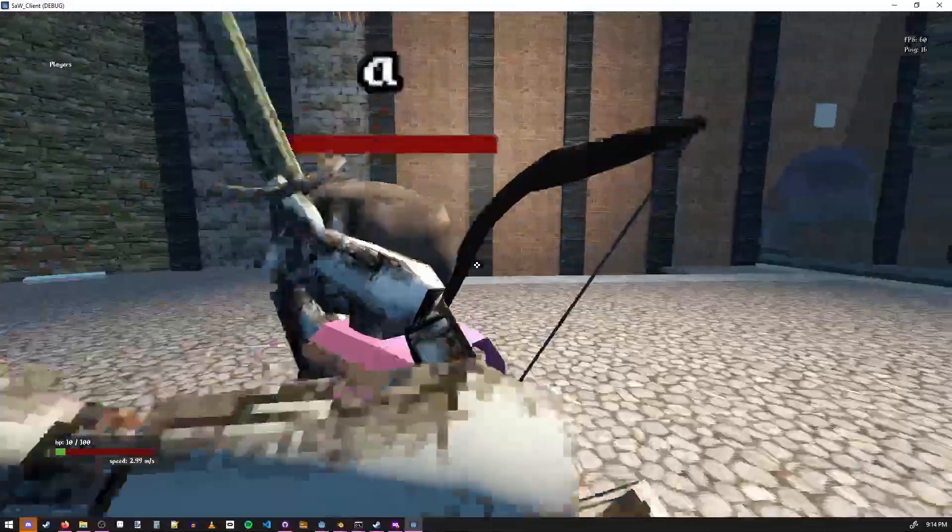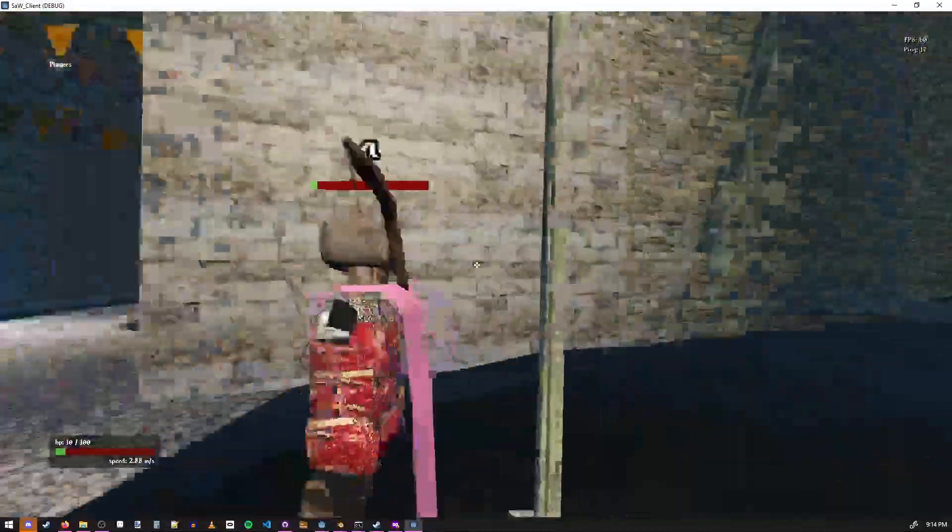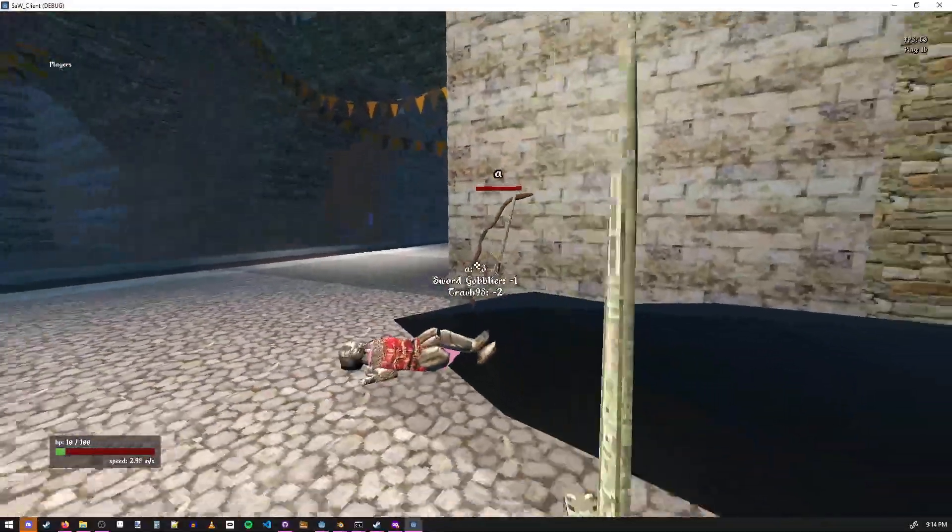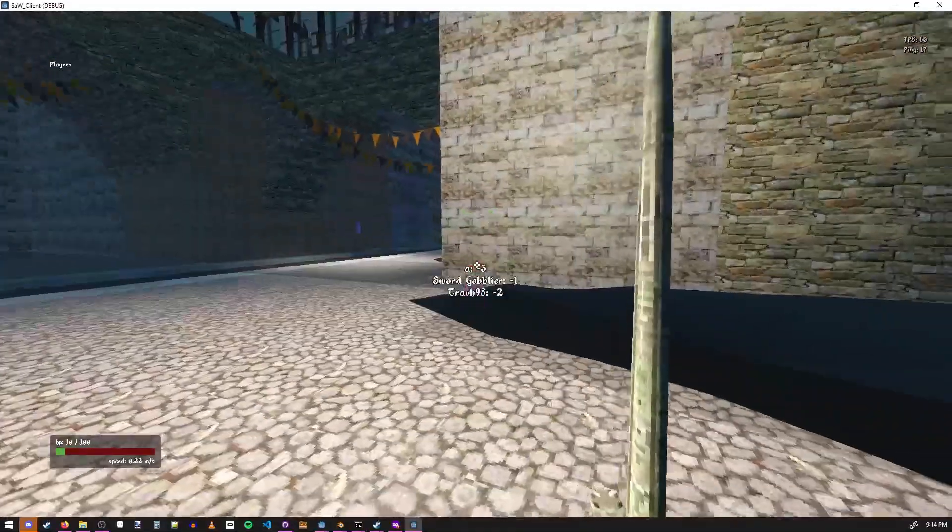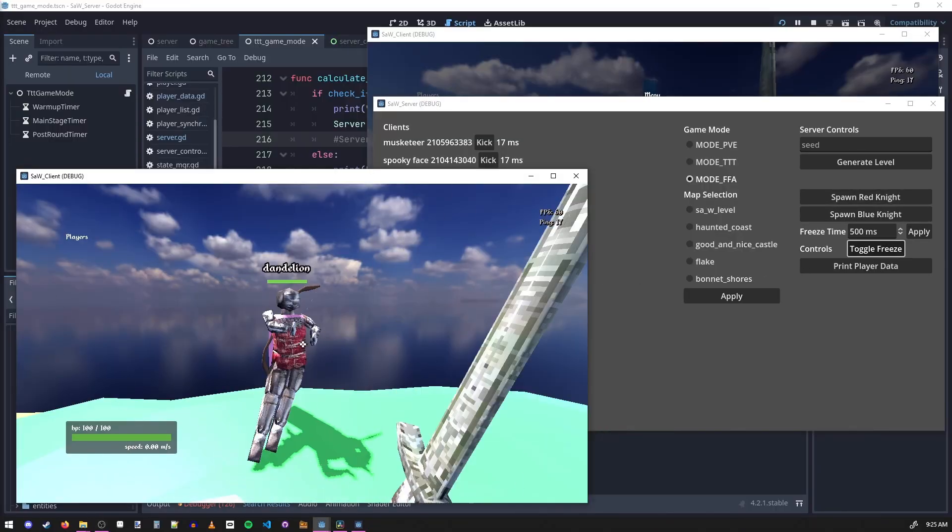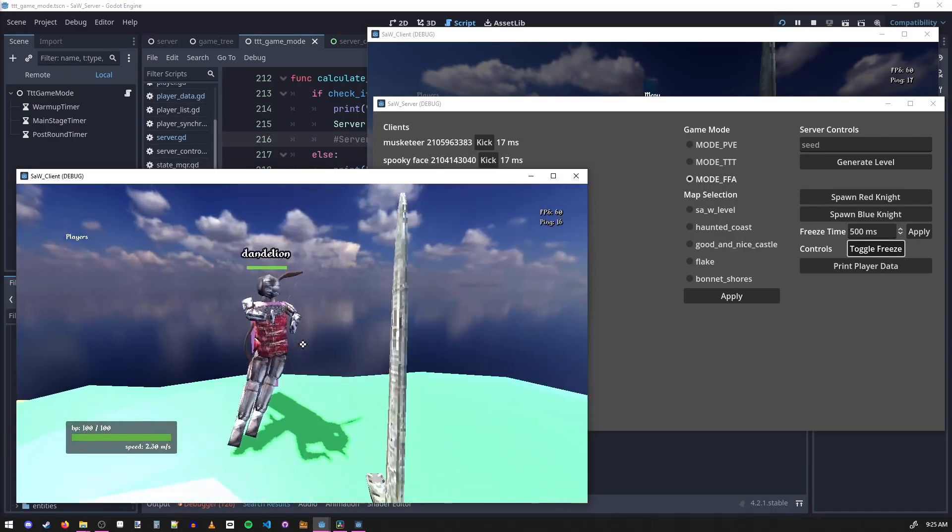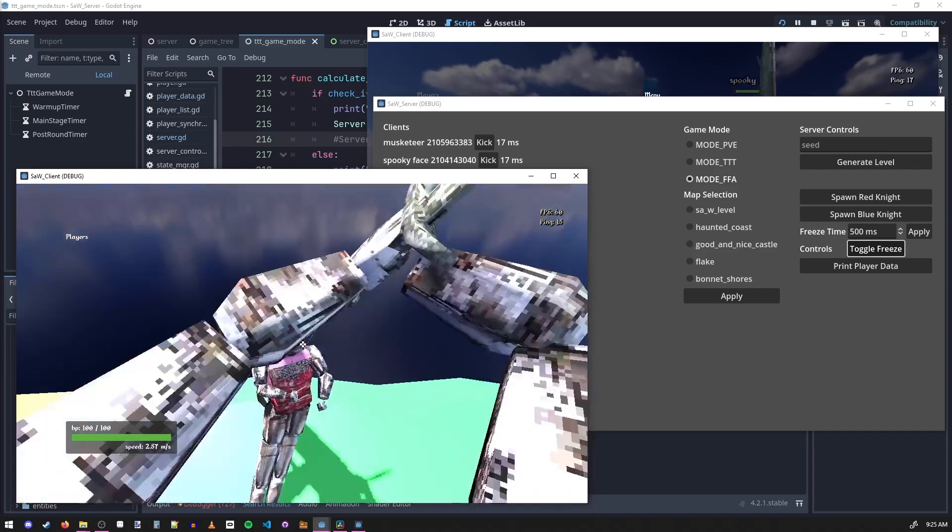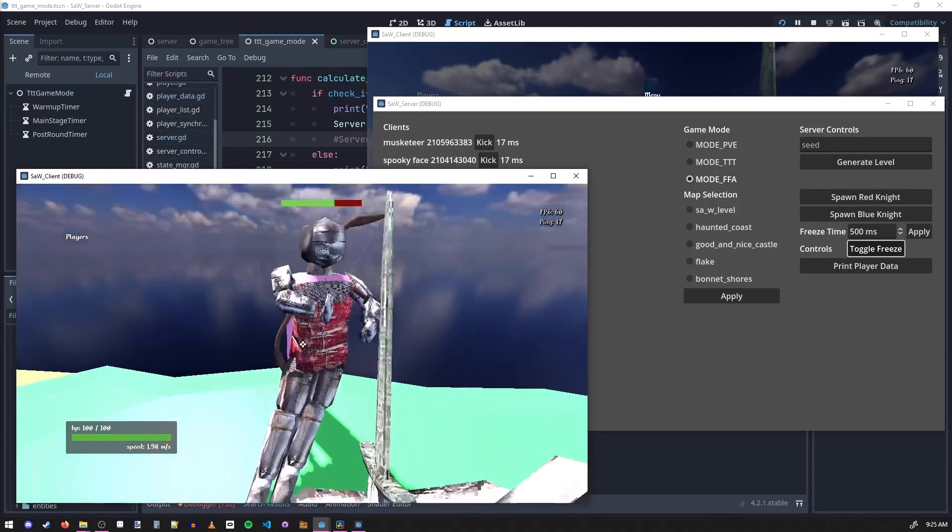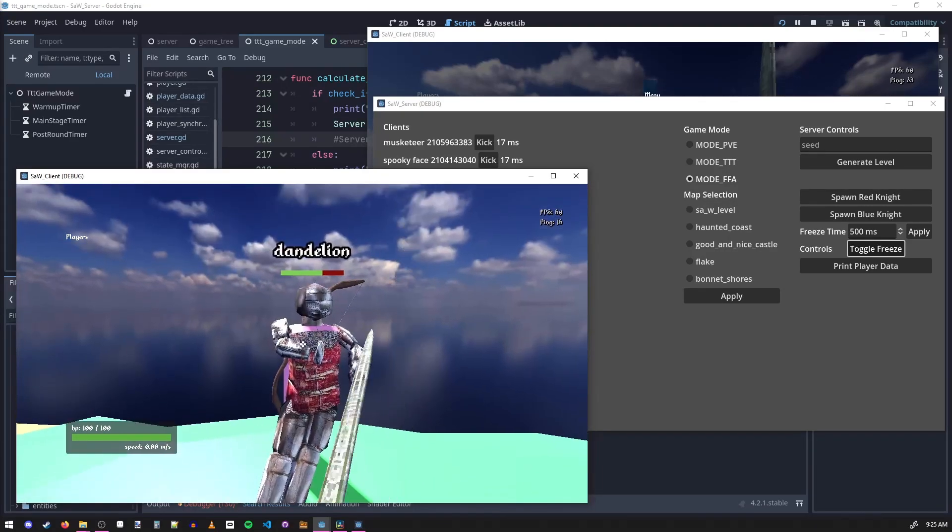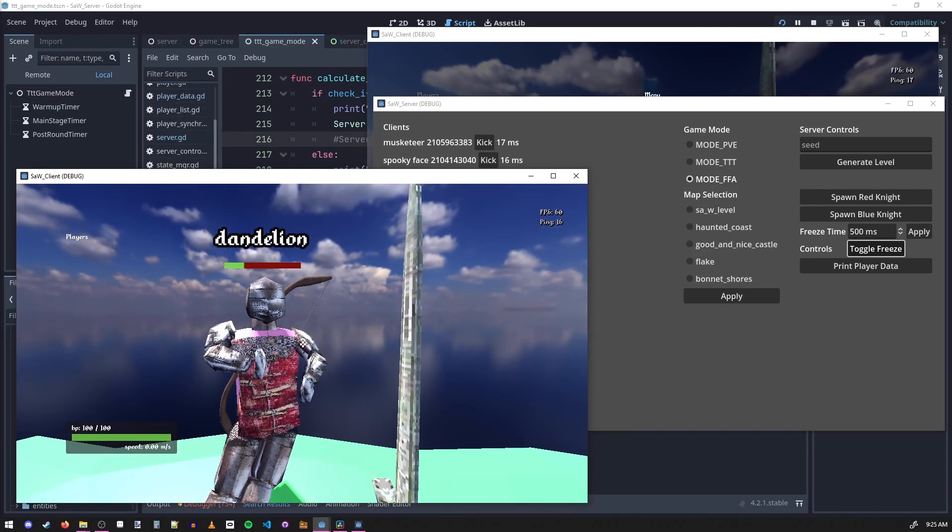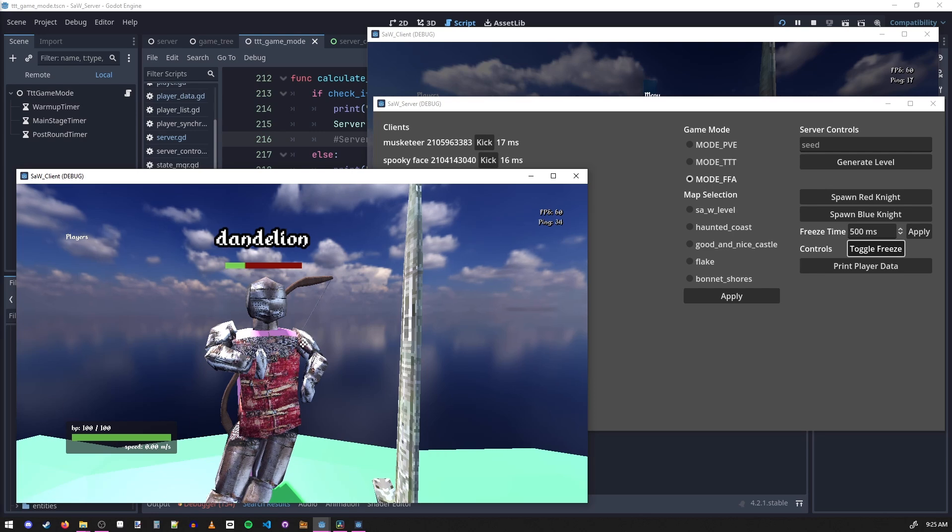I also added a free-for-all game mode that keeps track of how many times each player dies, and then the person with the least amount of deaths wins. I added this debugging tool where it freezes everyone's game as soon as someone takes damage, which helps me for understanding whether or not things are actually being synced between the server and the client.